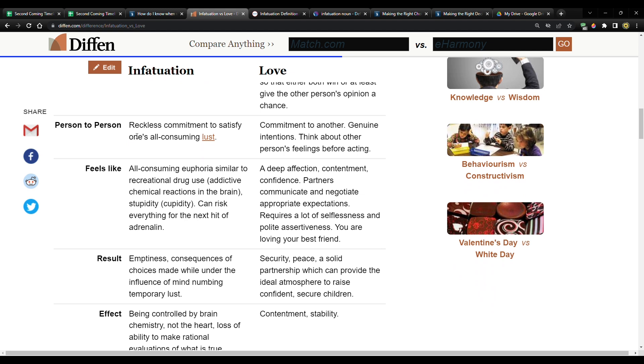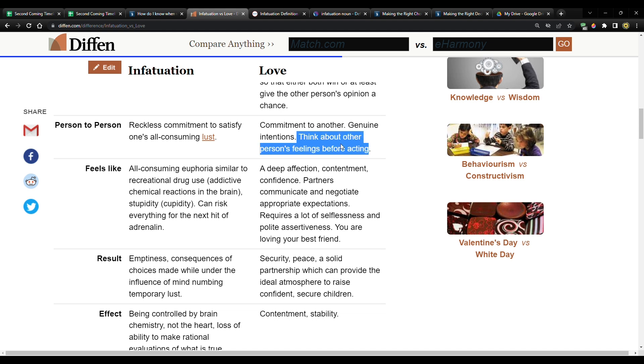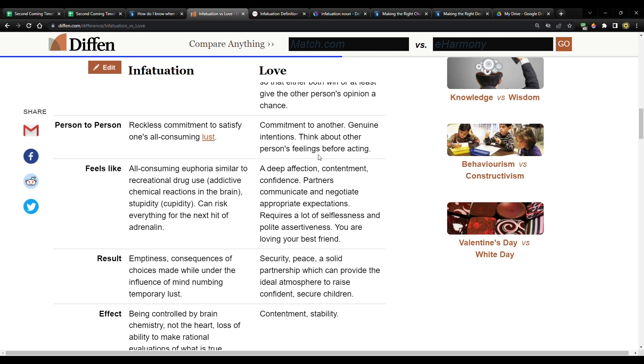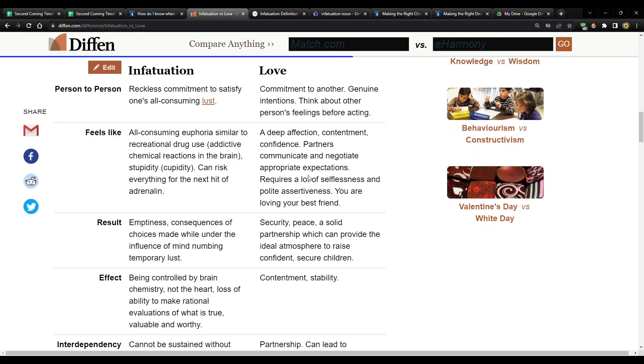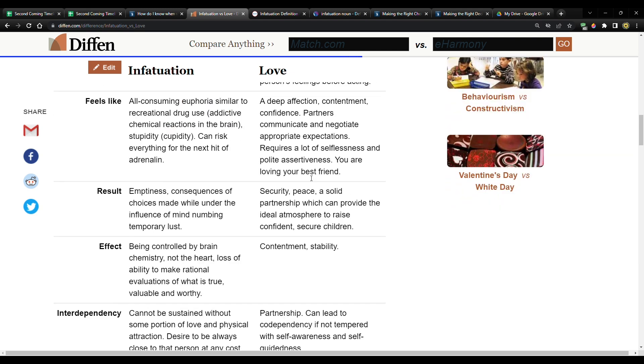All right. Infatuation person to person, reckless commitment to satisfy one's all consuming lust compared with love, which is commitment to another genuine intentions. Think about other person's feelings before acting. Otherwise known as empathy. Thinking, hmm, that's another person just like me. And they have their own desires and strengths, weaknesses. What would it be like to be them? Oh, okay. I can imagine that. And I want to treat them the way that I would want to be treated. So that's what I'm going to do for that person. This is the gospel, right?